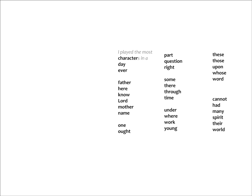Now the second group we can think of is the son of a devout Christian saying, My father is here, and he knows the Lord and Mother Mary's name. Father, hear, know, Lord, Mother, name.